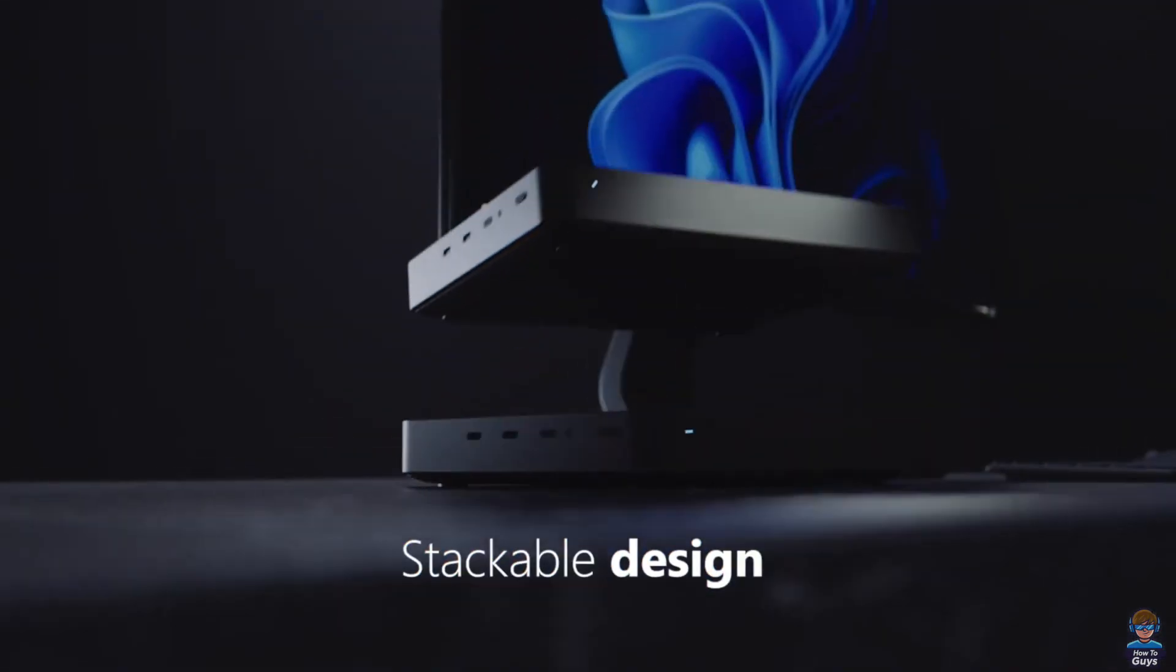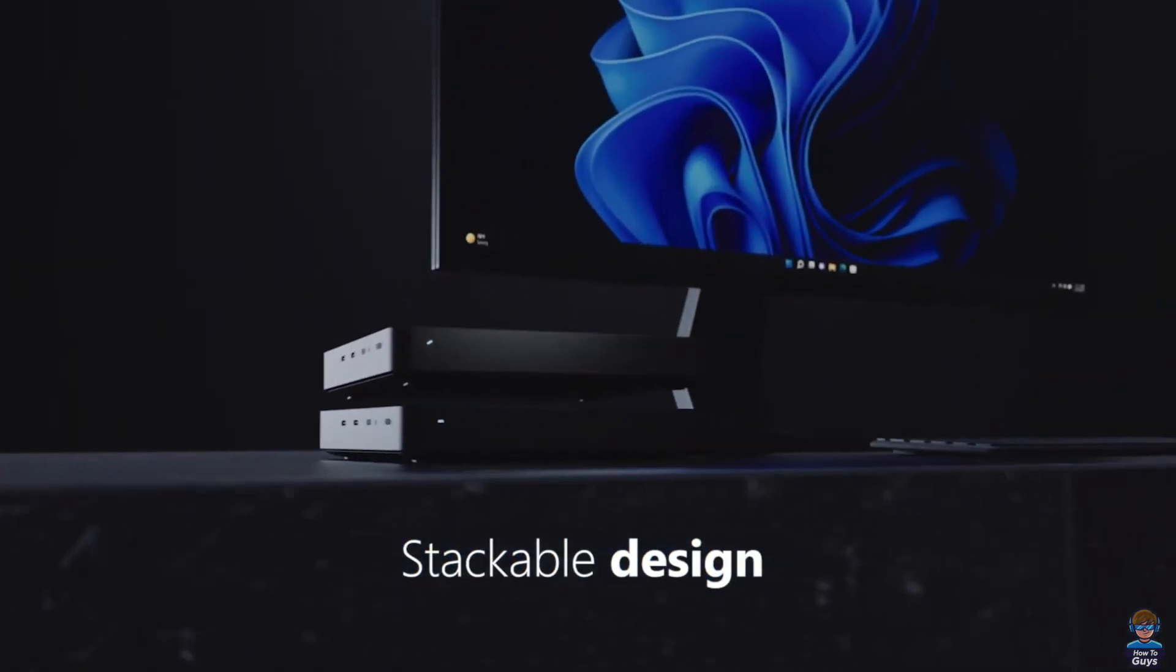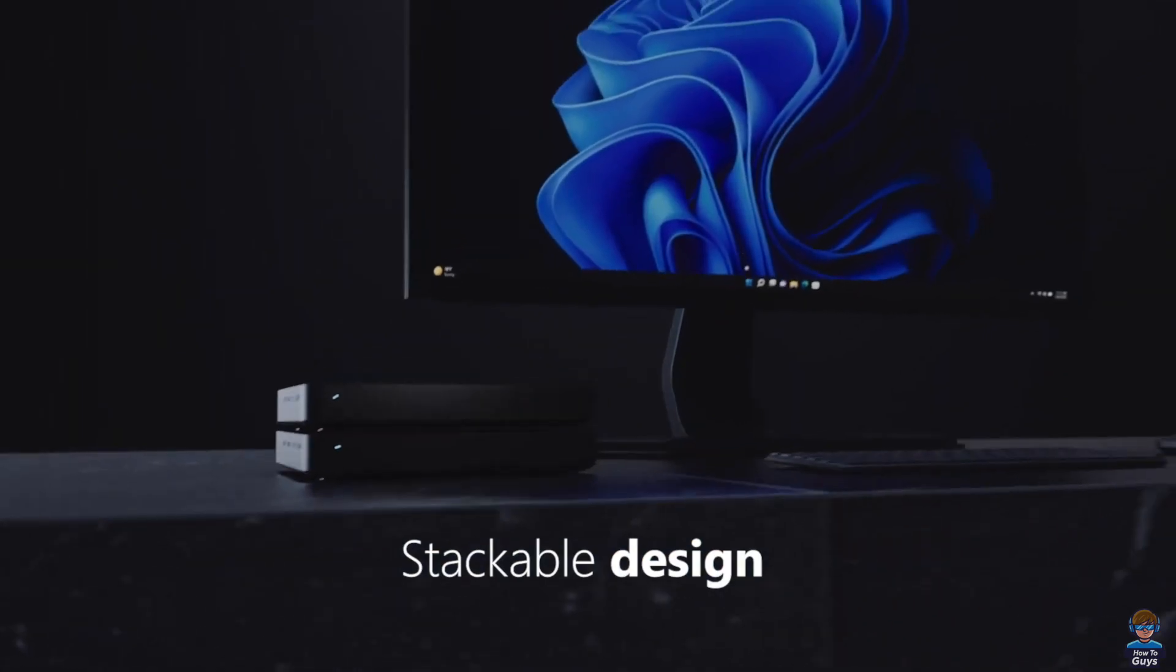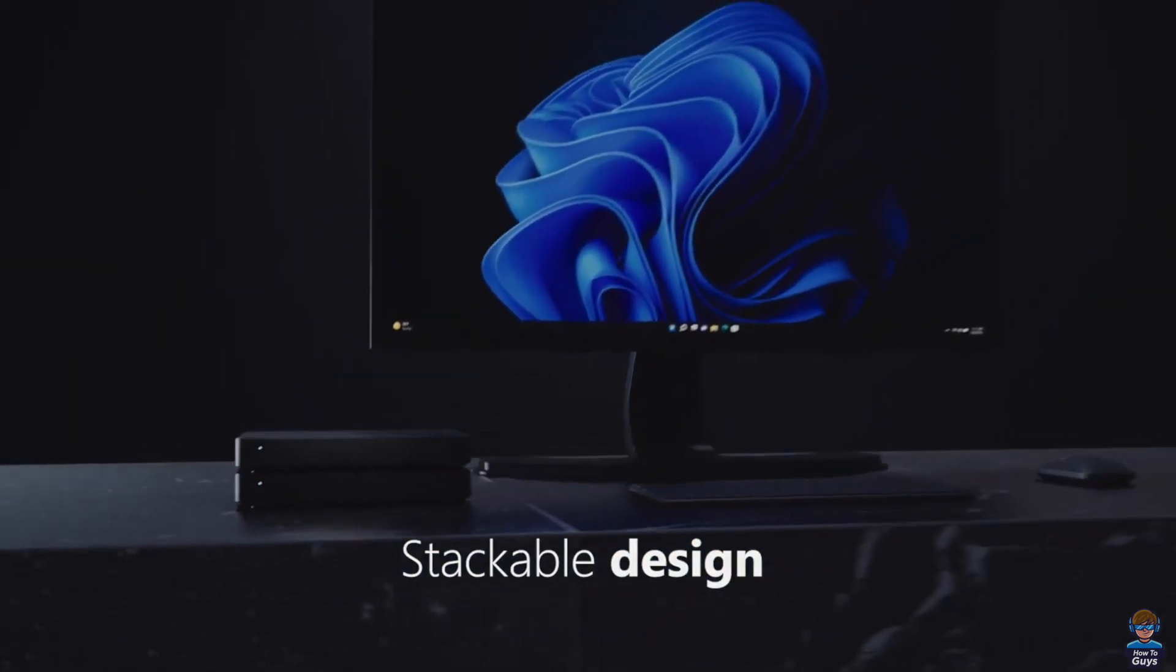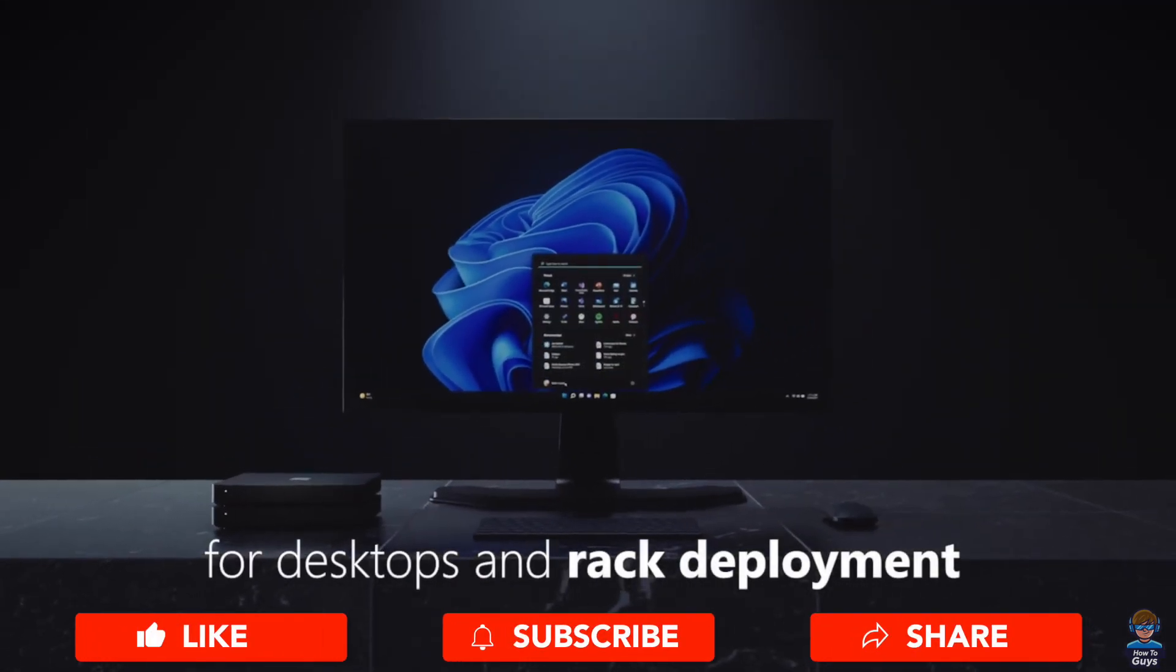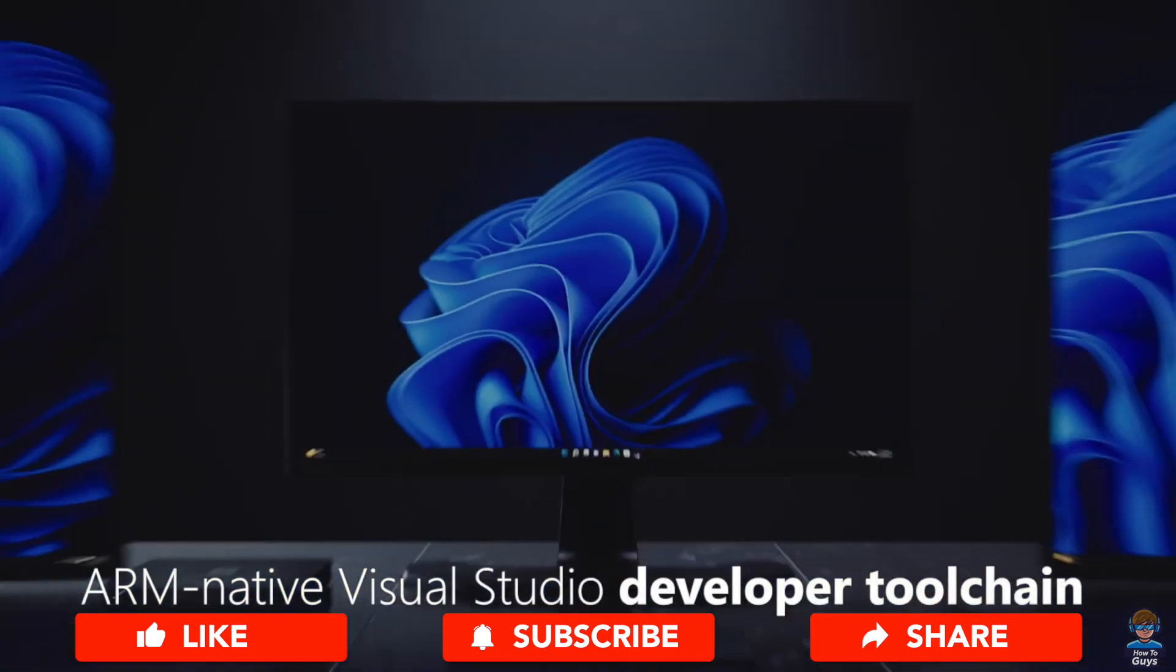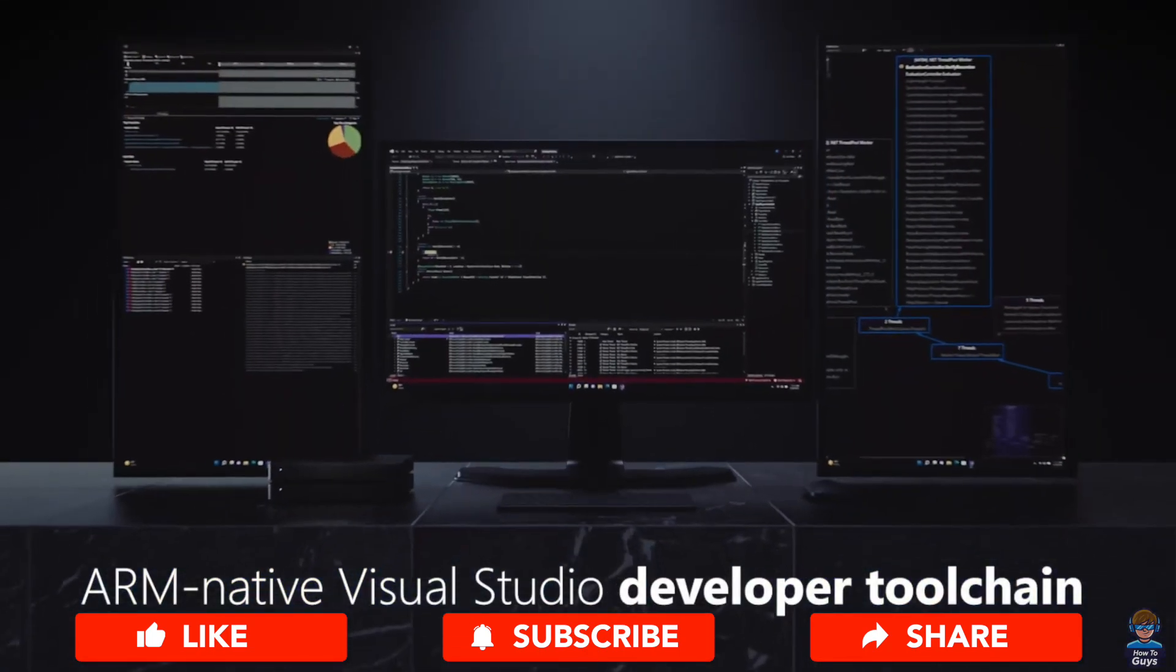Also, the stackable design does make it a really interesting option as a mini desktop PC. So what do you think about it? Let me know in the comments down below. Make sure to hit that like, share this video, subscribe to our channel, and this is Kedar from How To Guys, signing out.